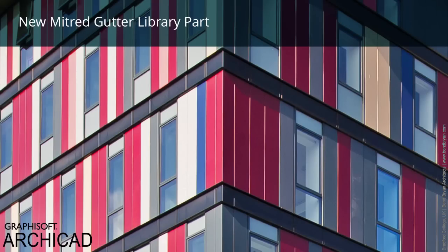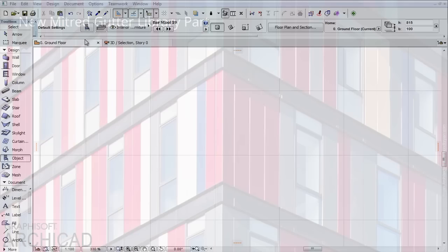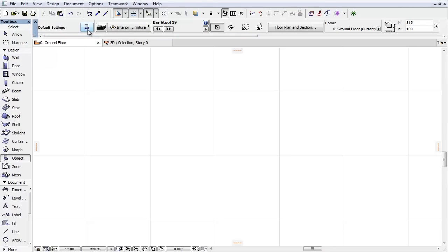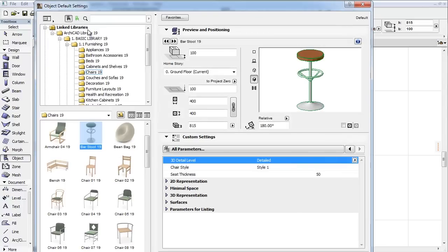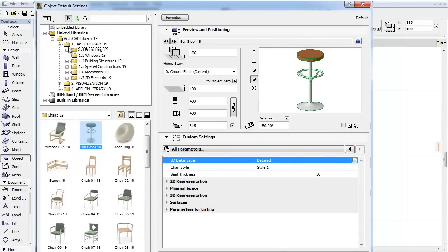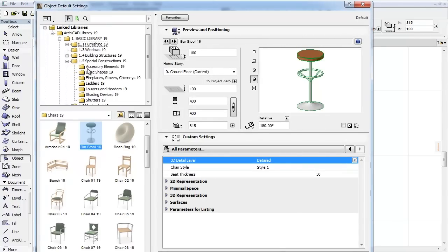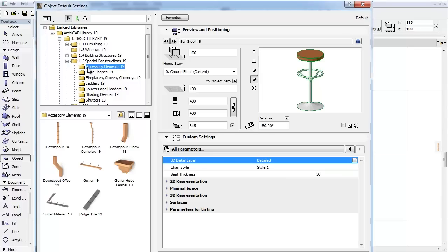This clip presents the Mitered Gutter Object as a new part of the Basic Accessory Elements Library. Activate the Object Tool and open its Settings dialog. Select the Special Constructions, Accessory Elements folder. Choose Gutter Mitered from the appearing objects.